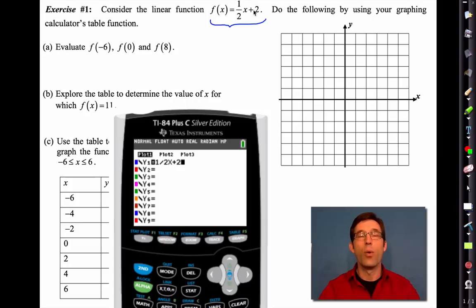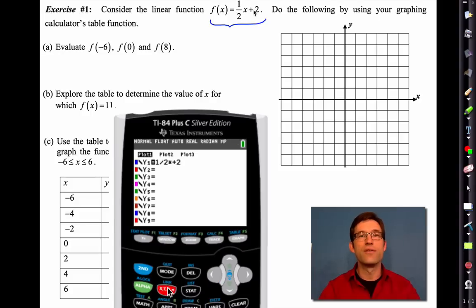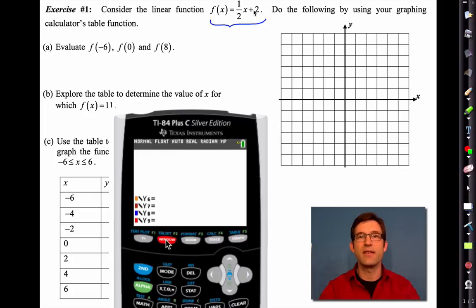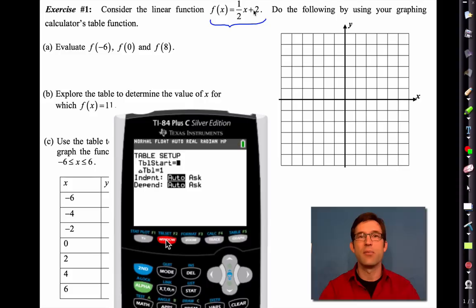Once we have the equation in there, we can set up a table. In order to set up a table, you have to go to that top row of buttons and go into what's called table setup. I'm going to hit Second then Table to go into table setup.